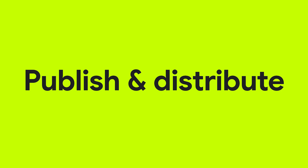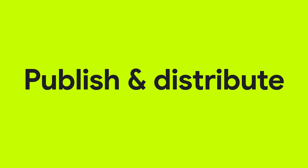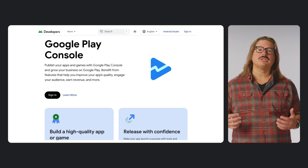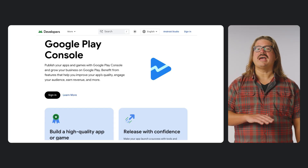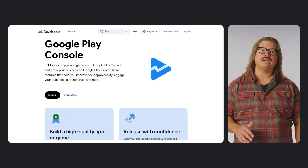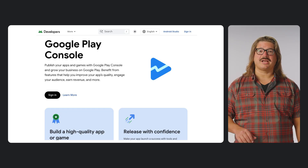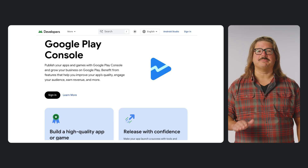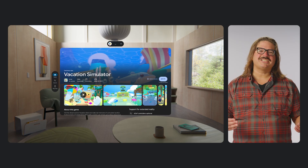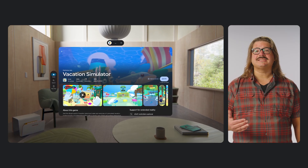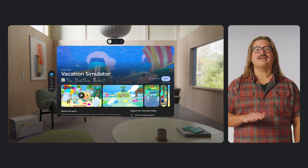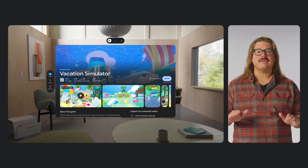And number three: get your amazing XR experiences into users' hands. You built an incredible app and now it's time to share it with the world. We'll walk you through everything you need to know about publishing and distributing your app for Android XR, making sure your launch is as smooth and successful as possible. From packaging your app to navigating store policies and reaching a global audience, we'll provide the key guidance to get you ready for prime time.